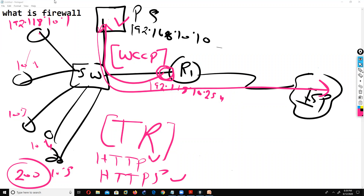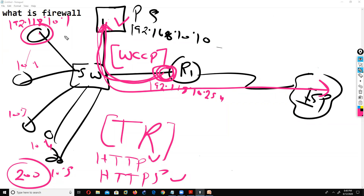If we are manually entering the proxy server and port number in the browser settings, we are not using the transparent redirection method. With the transparent redirection method, every traffic hits the gateway and then gets redirected to the proxy server - you don't need to go to each and every device. Even if a PC is using three browsers like Mozilla, Google Chrome, and Internet Explorer, there's no problem. Clear?